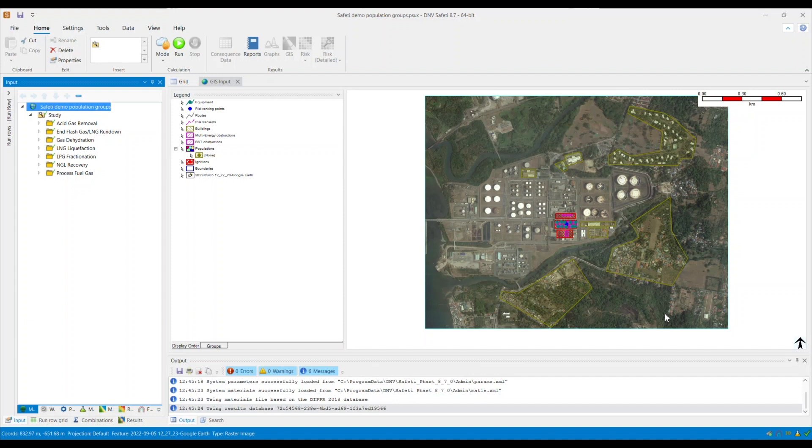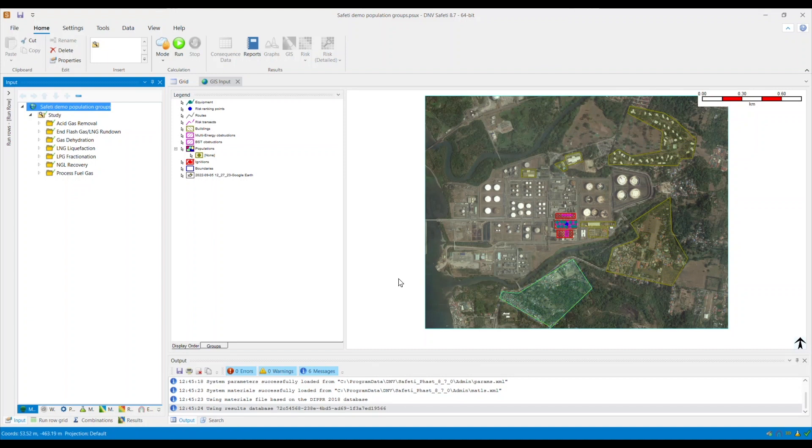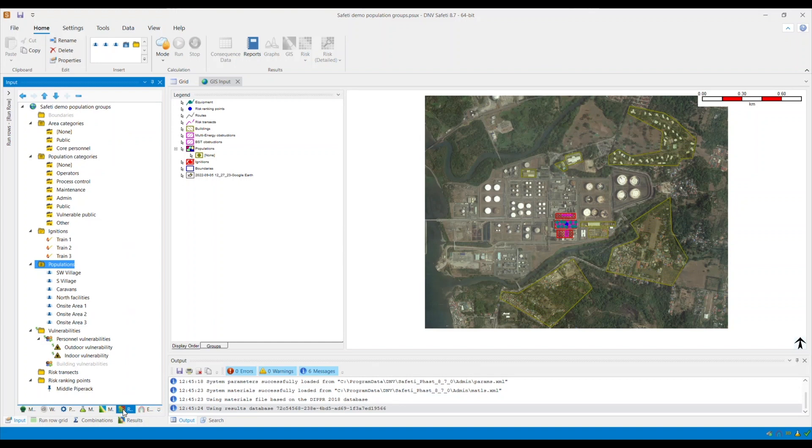What some of our users have done is to assign a different color or shading to each of these groups. The population specified will take the style properties specified within the population categories. By default, all populations are not assigned to any category. In this example, I do know in advance that I have three population groups within my model.